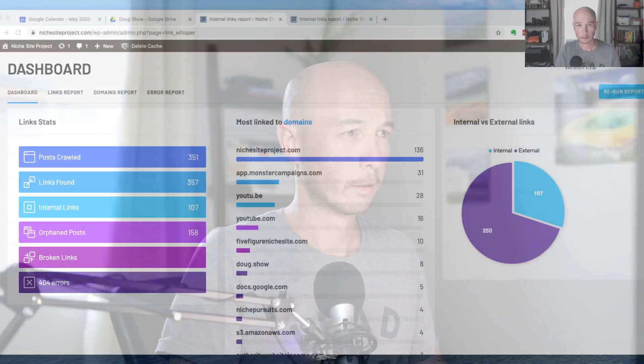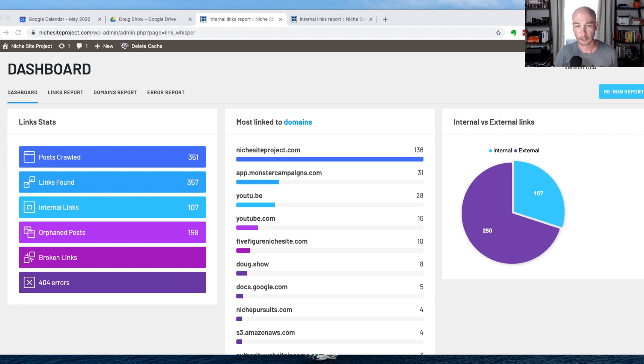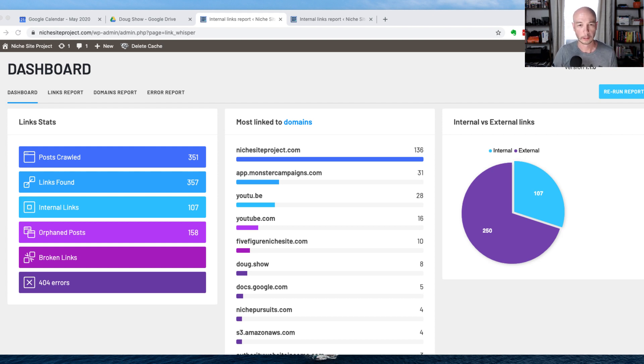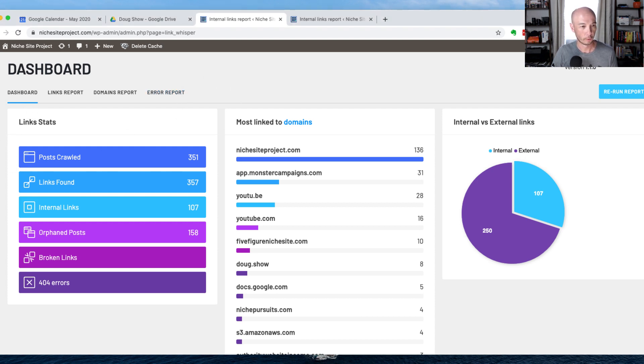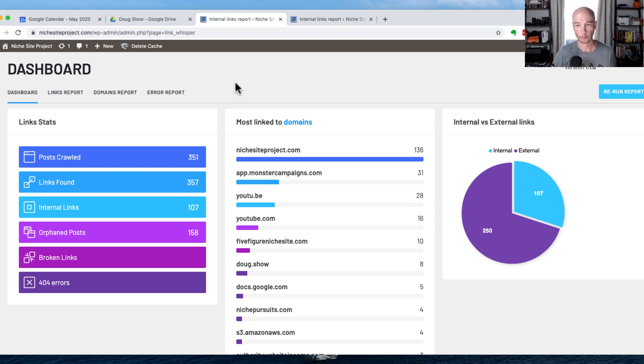Let me show you quickly a few of the cool things that you can do with Link Whisper. I'm going to go over here to the screen, and I'm on my site, nichesiteproject.com, and you can see just the dashboard and the report that pops up initially here. I'm going to show you a few things, and I'm not going to give you a full tutorial. I'm just going to show you a few things that I really like.